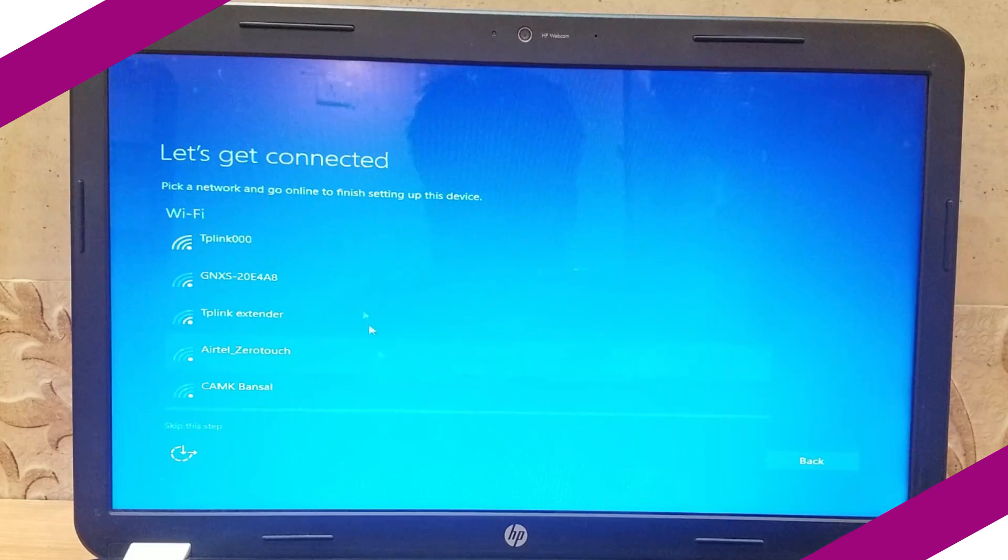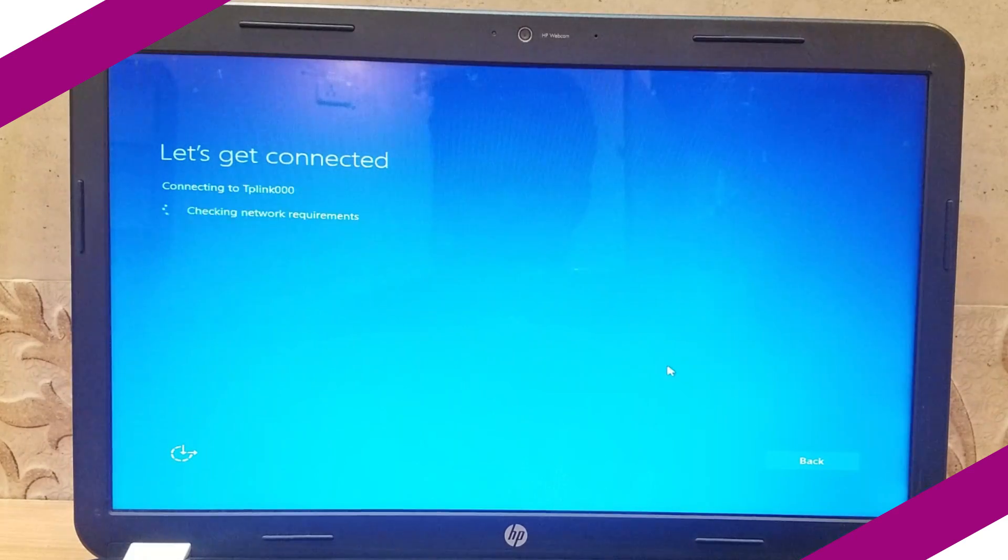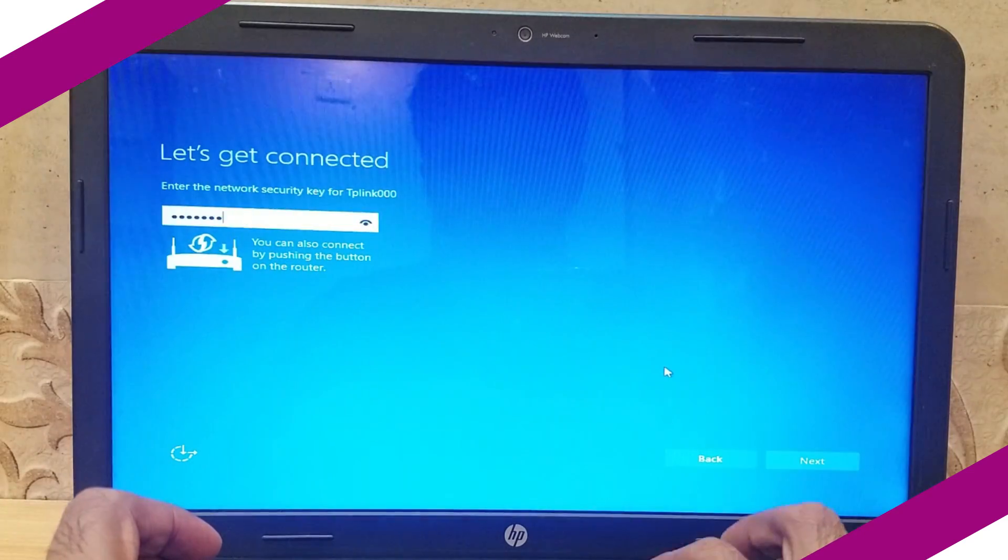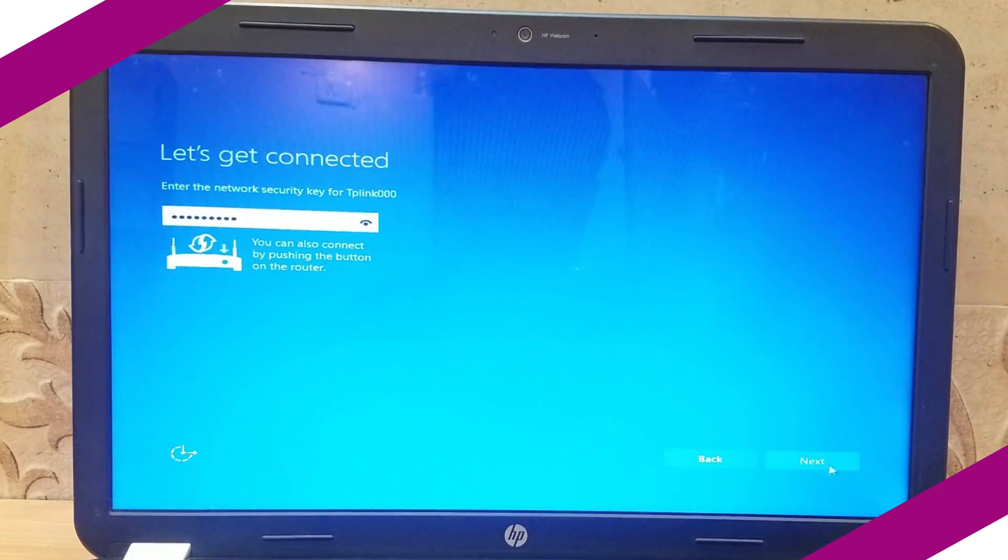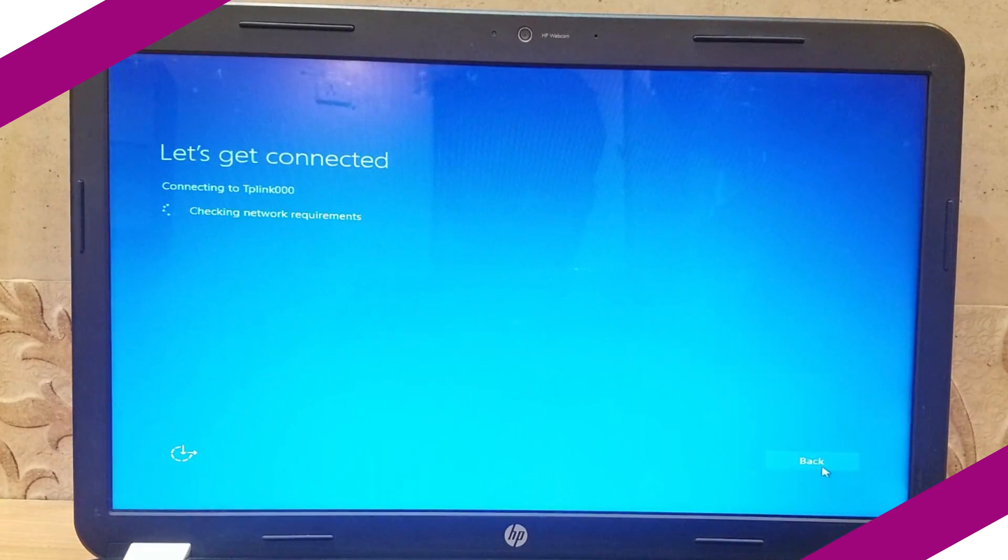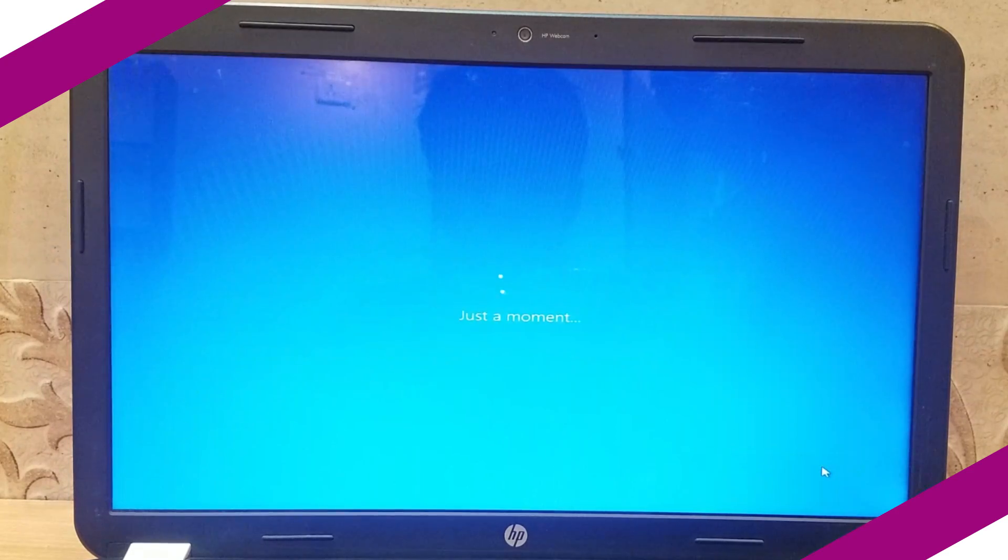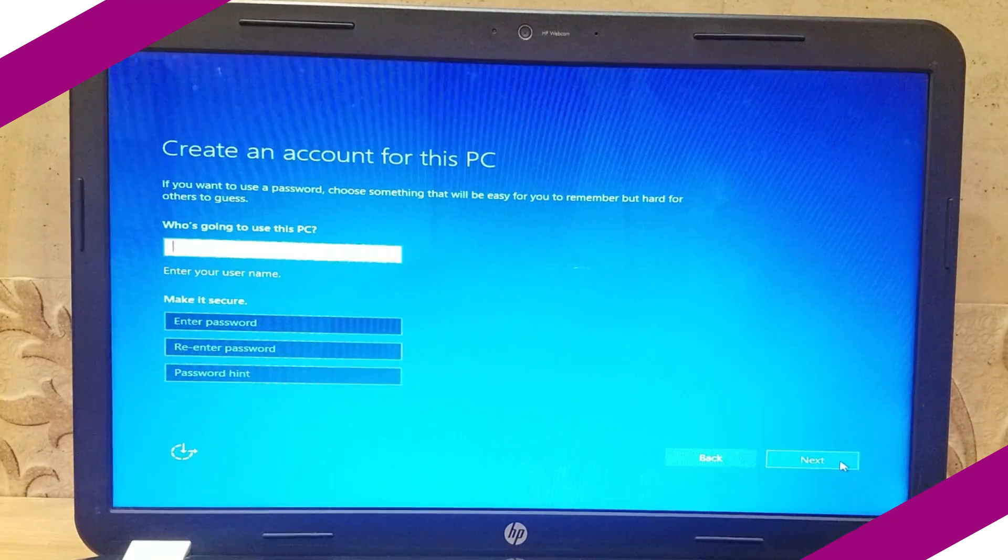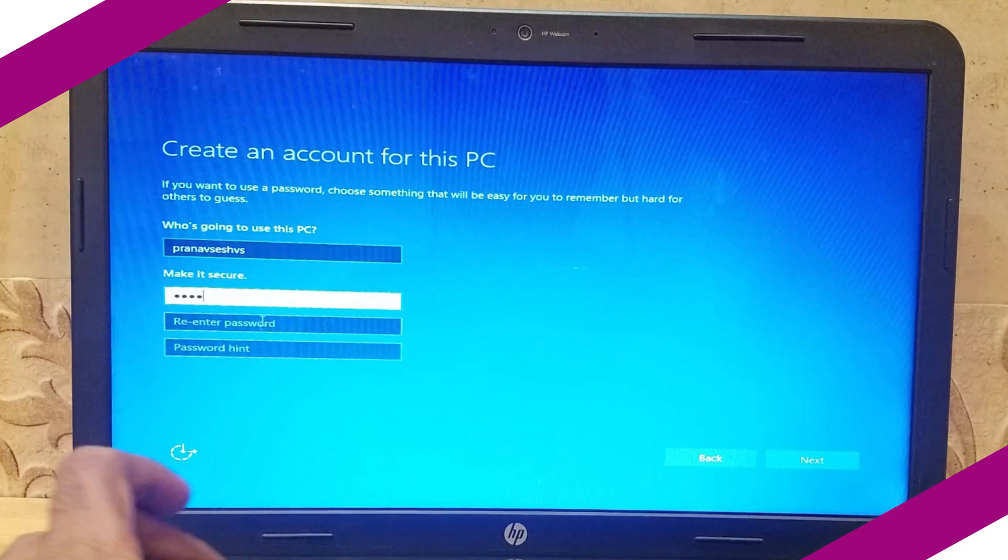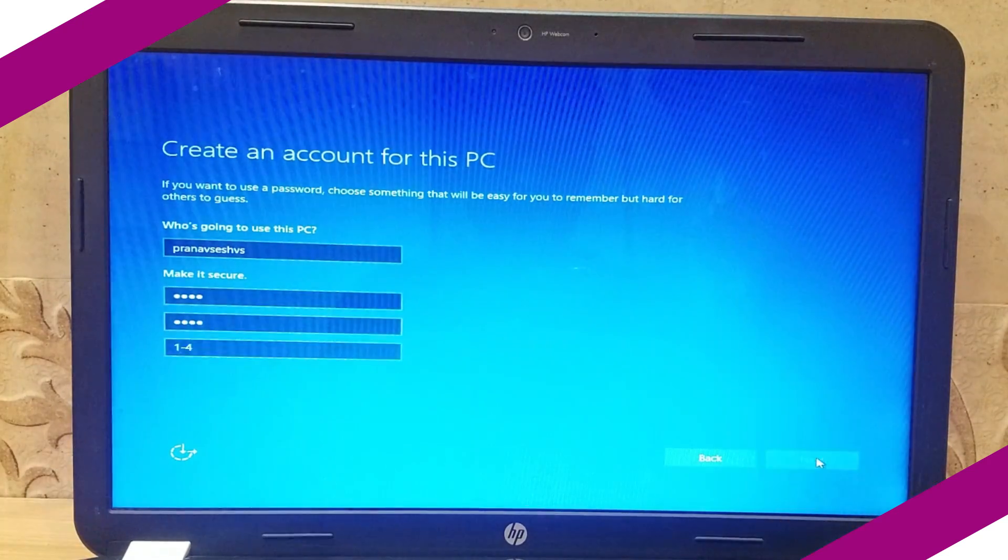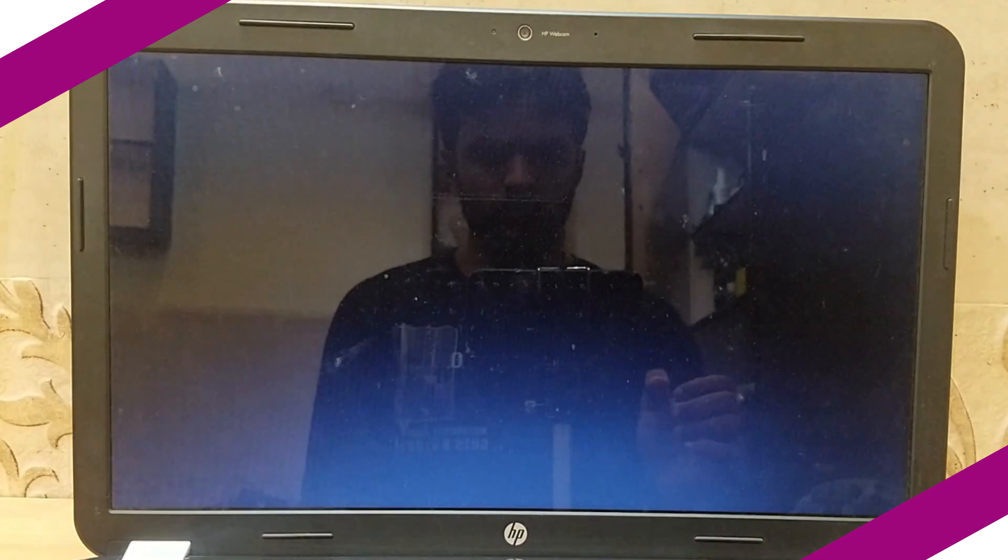If you have WiFi network, connect to it. Otherwise you can skip this part. Now select express settings and proceed. Create a username and password and press next.